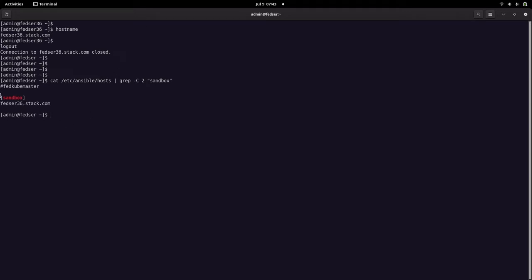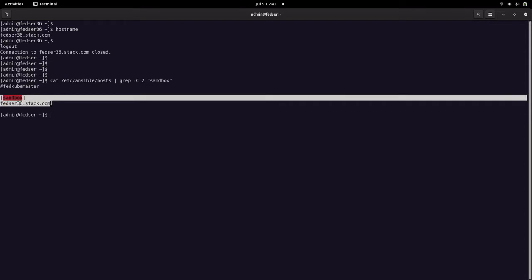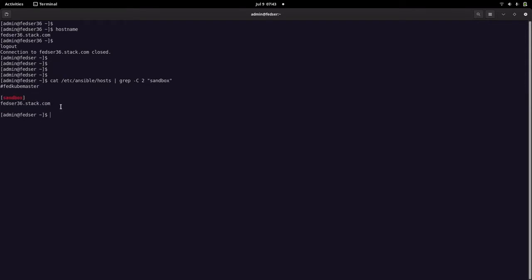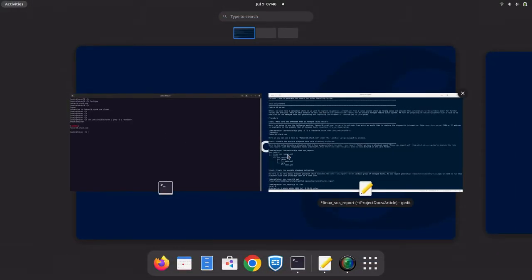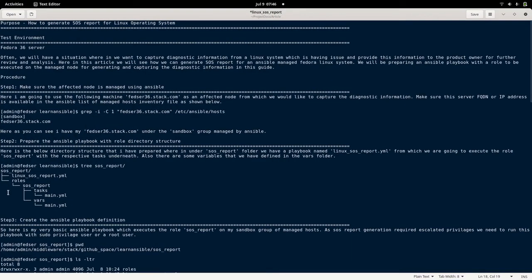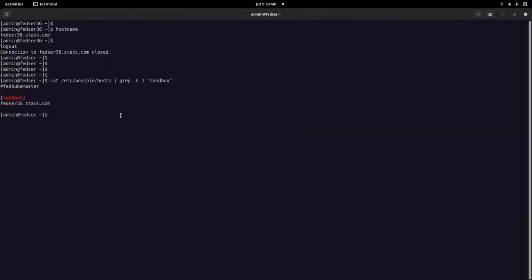This is my Ansible hosts inventory file with my fedsir36.stack.com node which I am managing. So that is the node we are going to manage. Coming to my next step, we are going to prepare the Ansible playbook with a role directory structure. Let me show you my Ansible playbook.